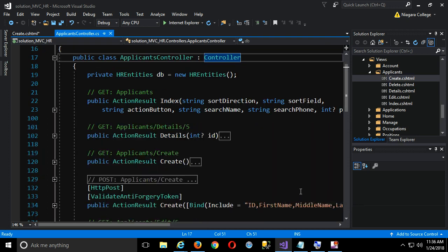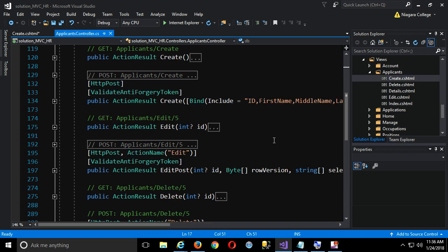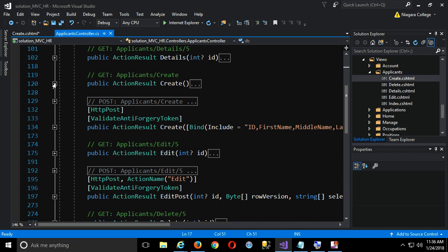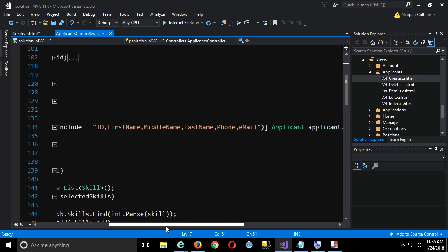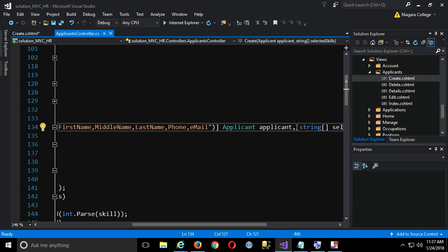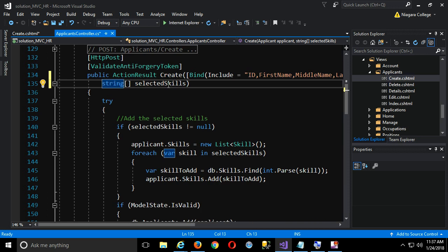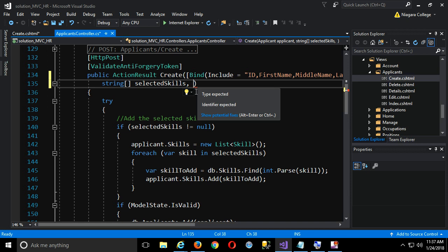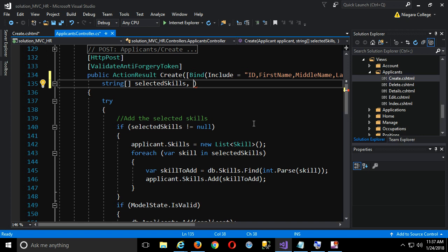I'll shrink everything down so we can quickly find all our actions. For the GET request for creating, no changes are needed at all. All the work happens in the POST. Remember we have our bind including the applicant and a string array for selected skills, but we need some additional stuff. There are actually two ways to pull information from input type equals file — I can specify parameters or use request.files.